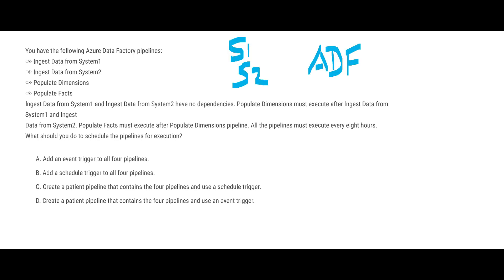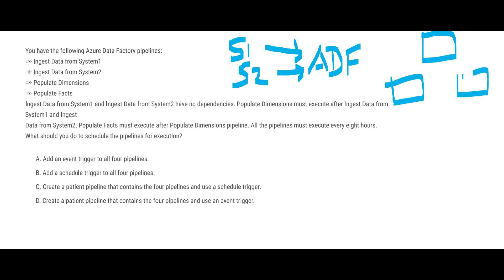Let us look at this next question. So you have two systems and then you have Data Factory which is pulling the data from this place - these are the two source systems, System 1 and System 2 - and it is going to populate these fact tables and dimension tables. Obviously dimensions should populate after both S1 and S2 ADF pipelines have executed, and the facts table should be populated after the dimensions have been populated. So that is a sequence and everything, mind you, everything should execute every eight hours.